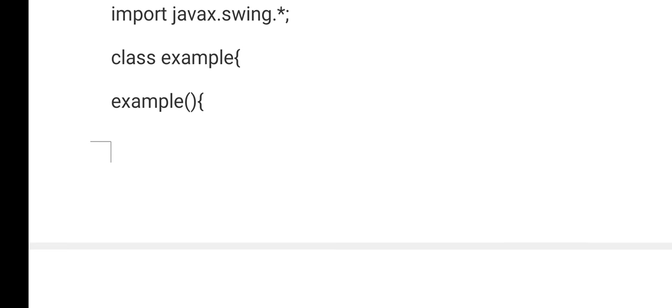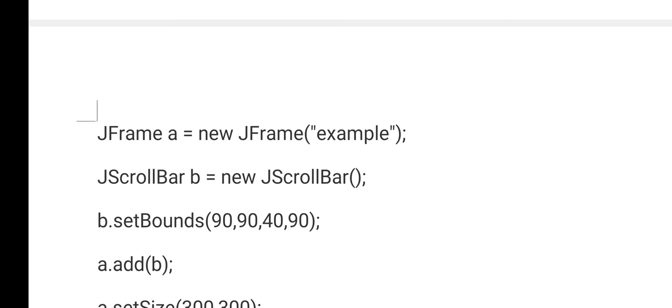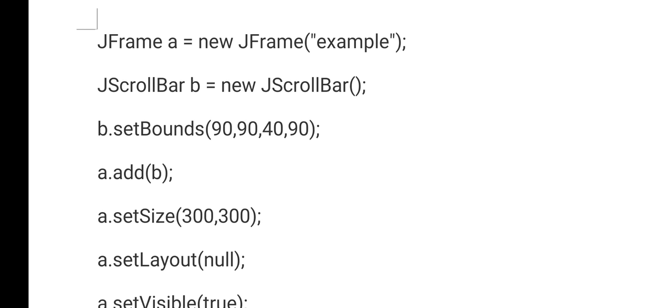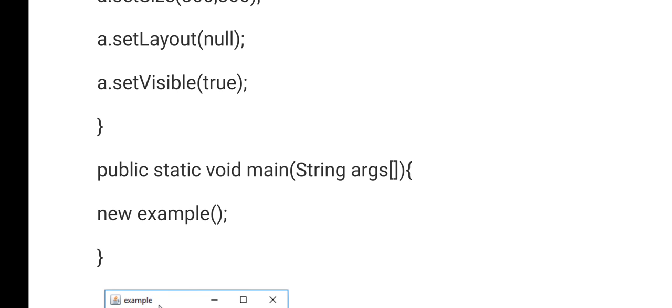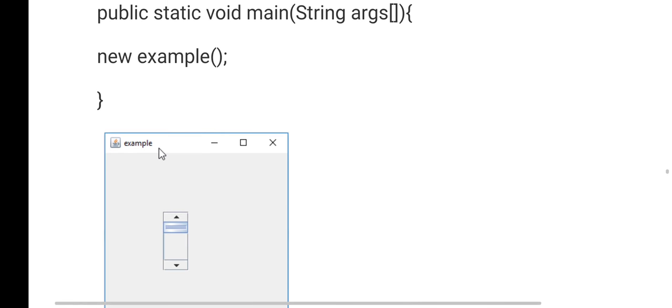Similarly for a scroll bar — first create the frame, then create the object for the scroll bar, give it boundaries, add it to the frame, and set the frame size to 300×300 width and height.